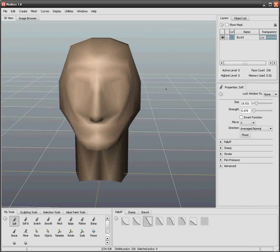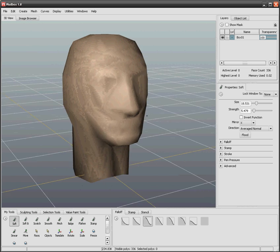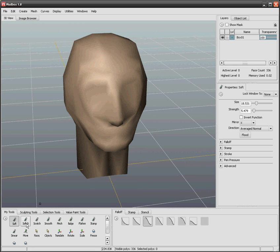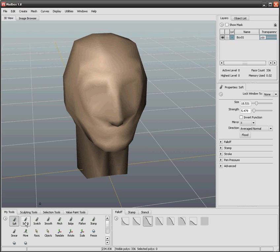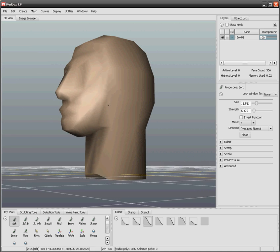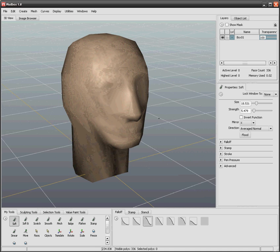I'll start by explaining these different tools down here. On the bottom right corner, we have the stamps or the different ways to apply a modification to the model that you have in the screen.